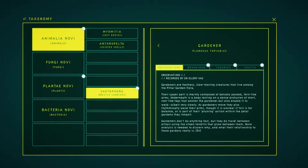Gardeners don't do anything fast, but they do travel between pillars using their silken tendrils that grow between them. More analysis is needed to discover why, and what their relationship to this gardener really is.